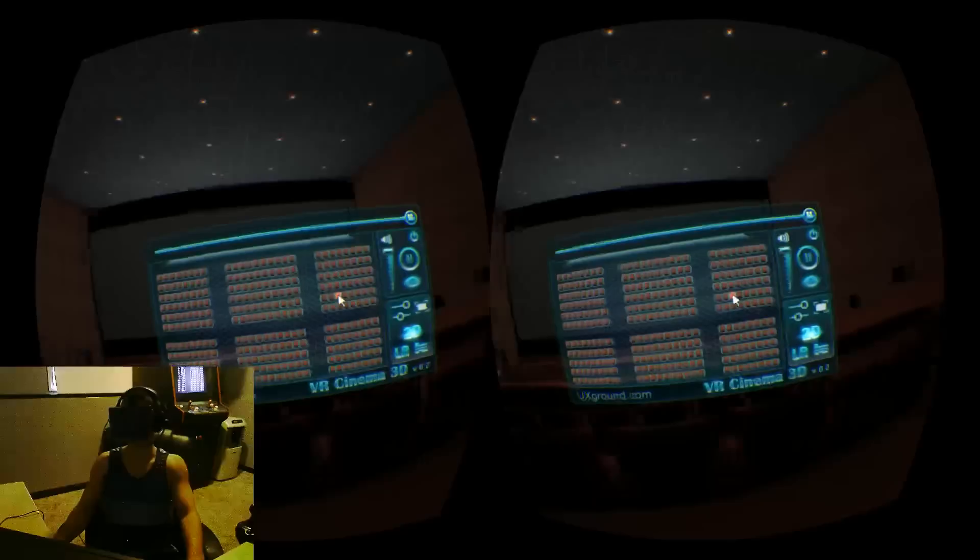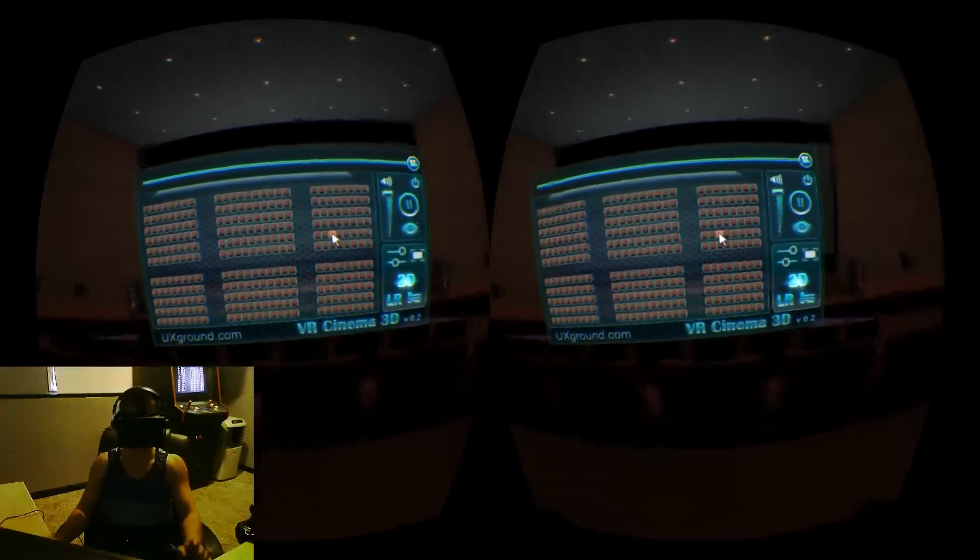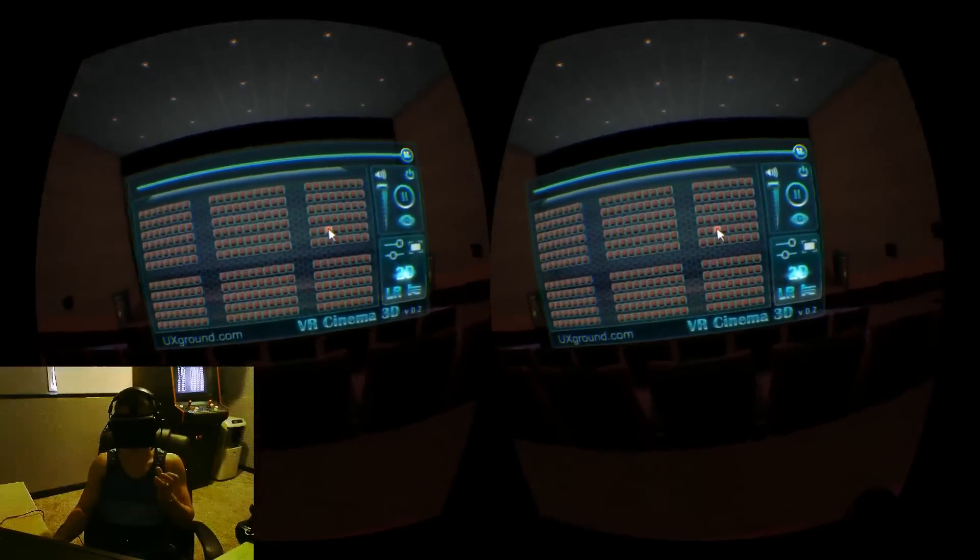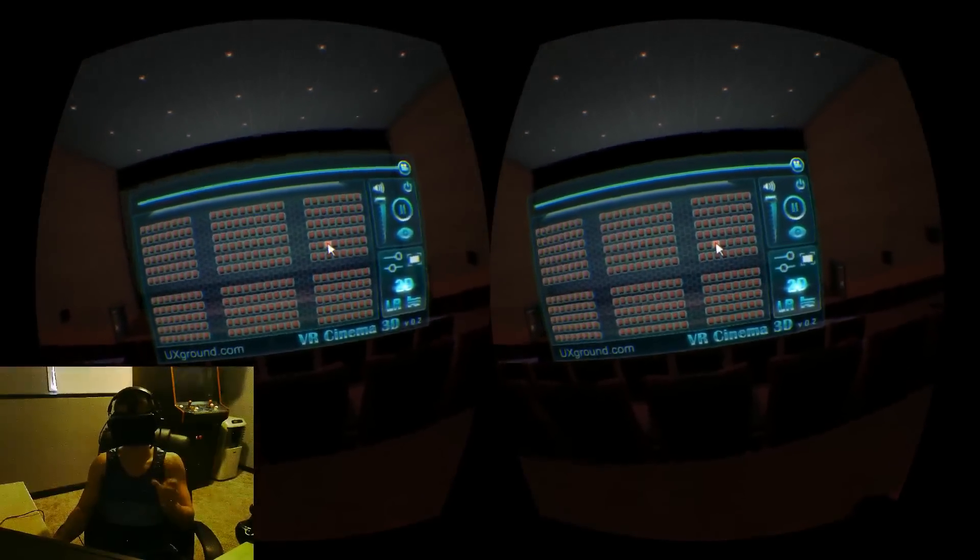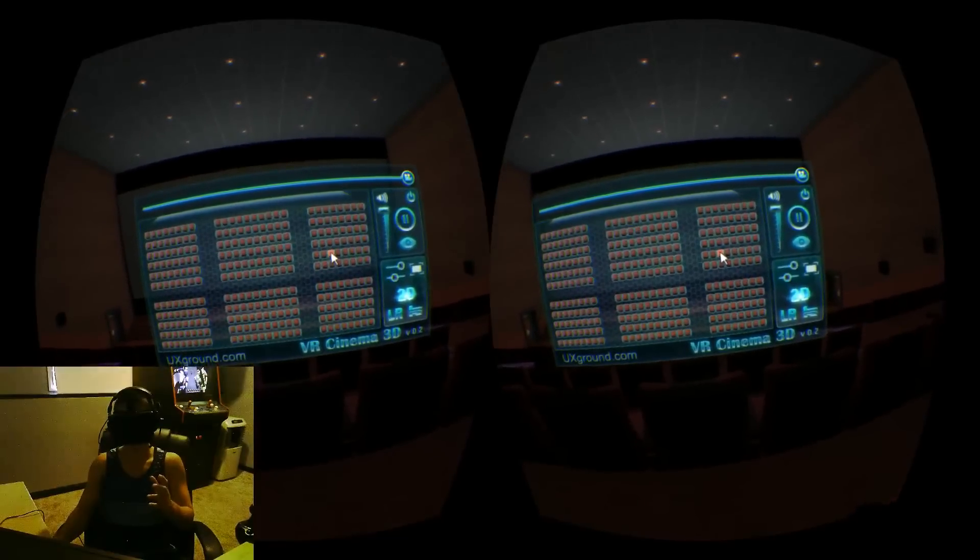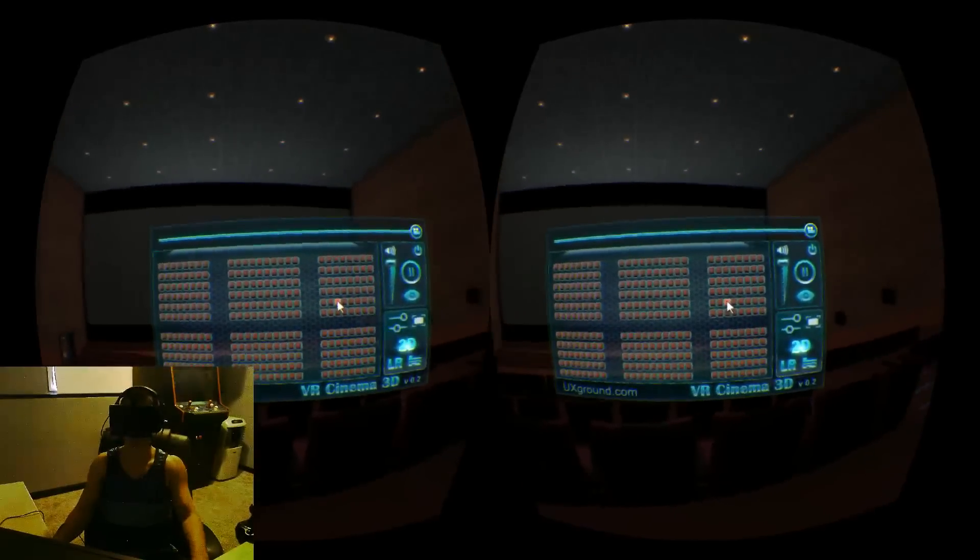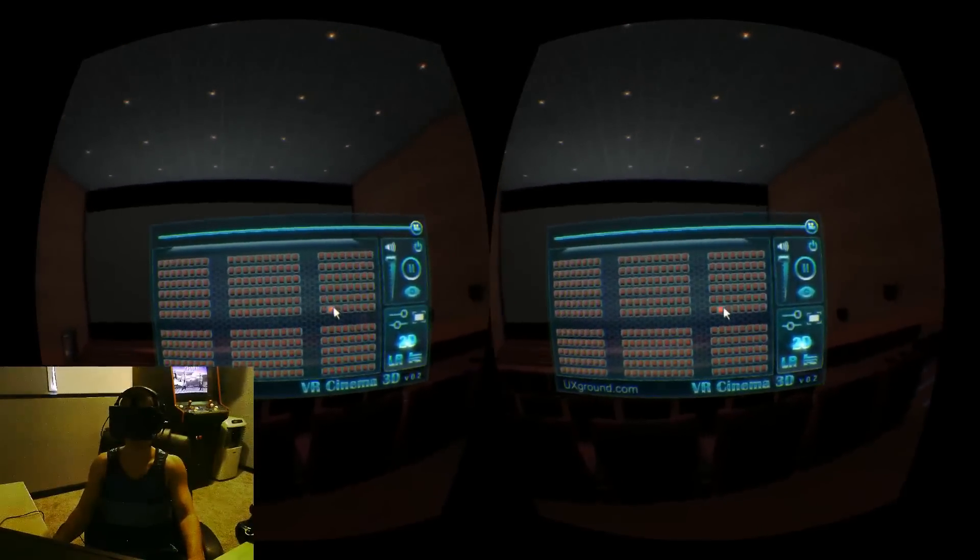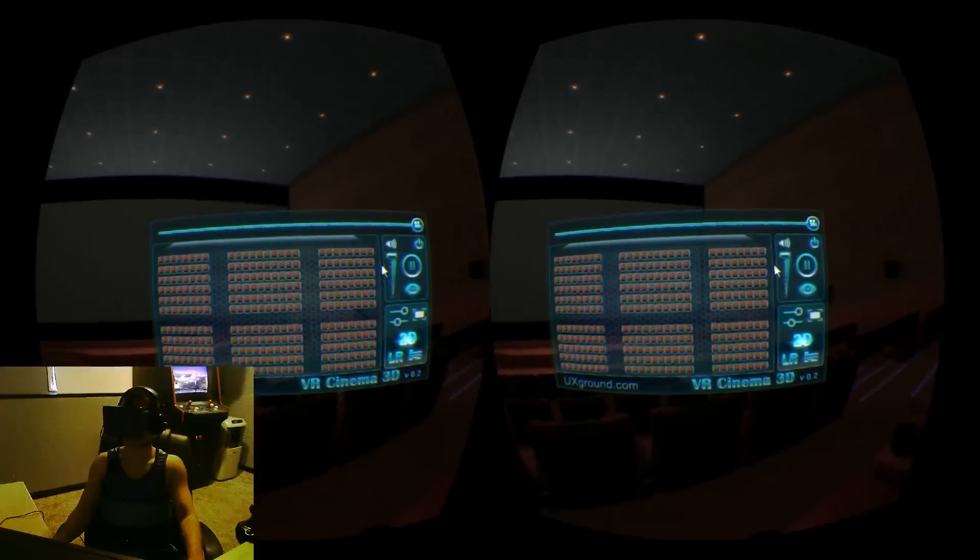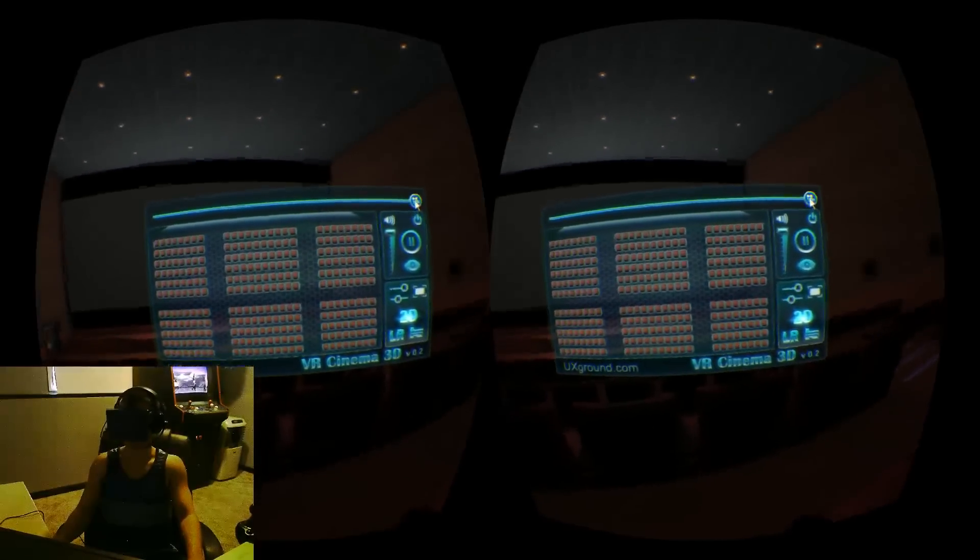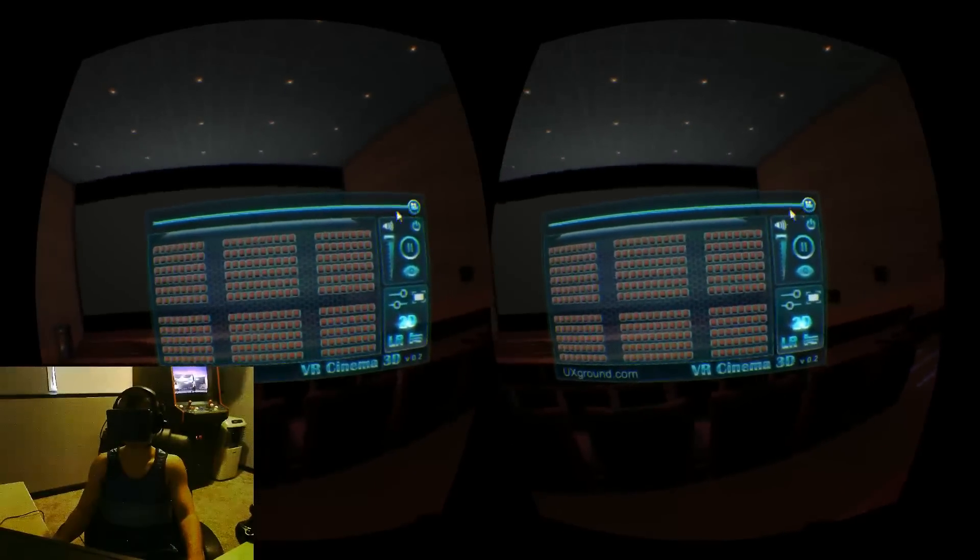You can actually watch 3D movies on here, which, so you know, it's like you're in a virtual environment watching a standard 3D style video on the screen, which I hear is really cool. I actually don't have one loaded up. I'd like to try this again when I actually have one. But I hear that's a good experience.